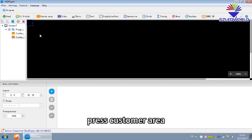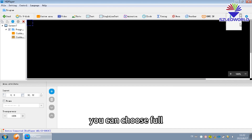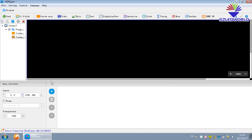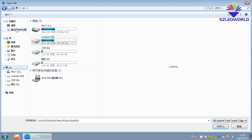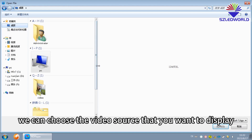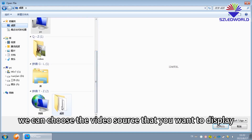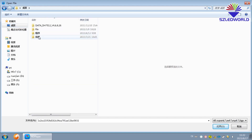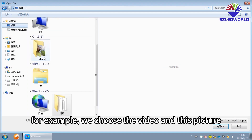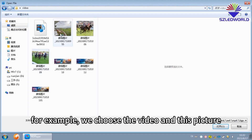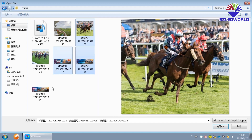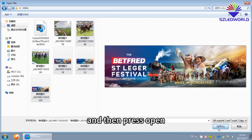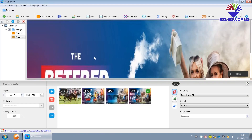Press Custom Area. You can choose 2. Then press Add Source Bar. You can choose the video source that you want to display. For example, we choose the video — this picture, or this one. And then press Open, press Send.